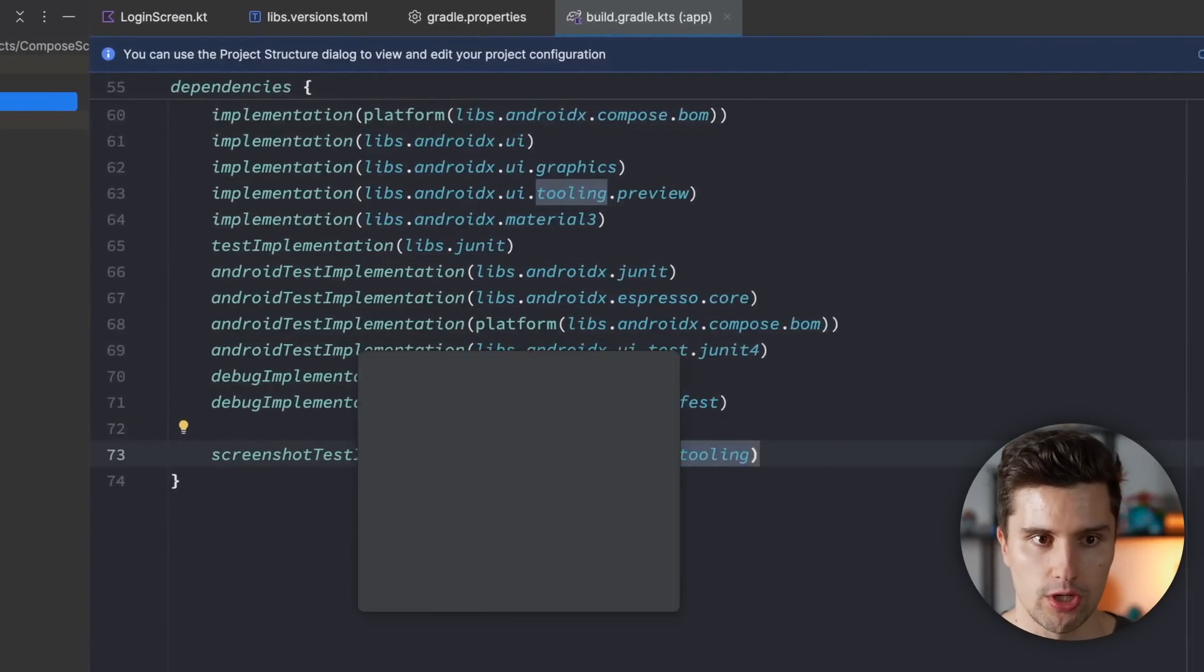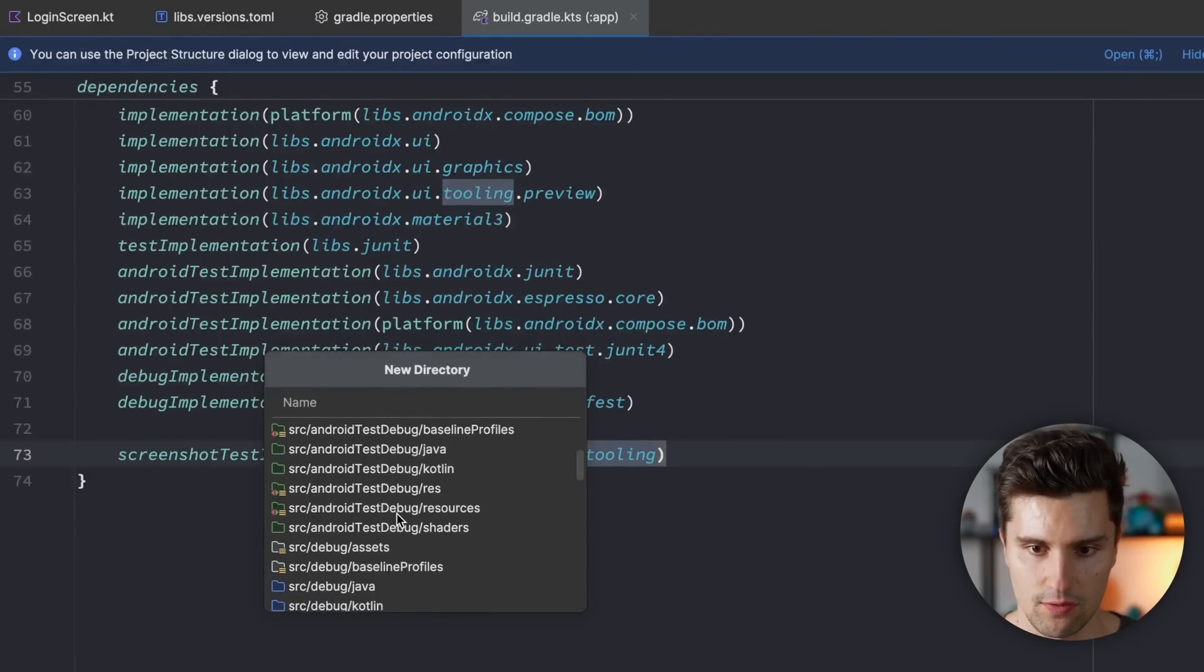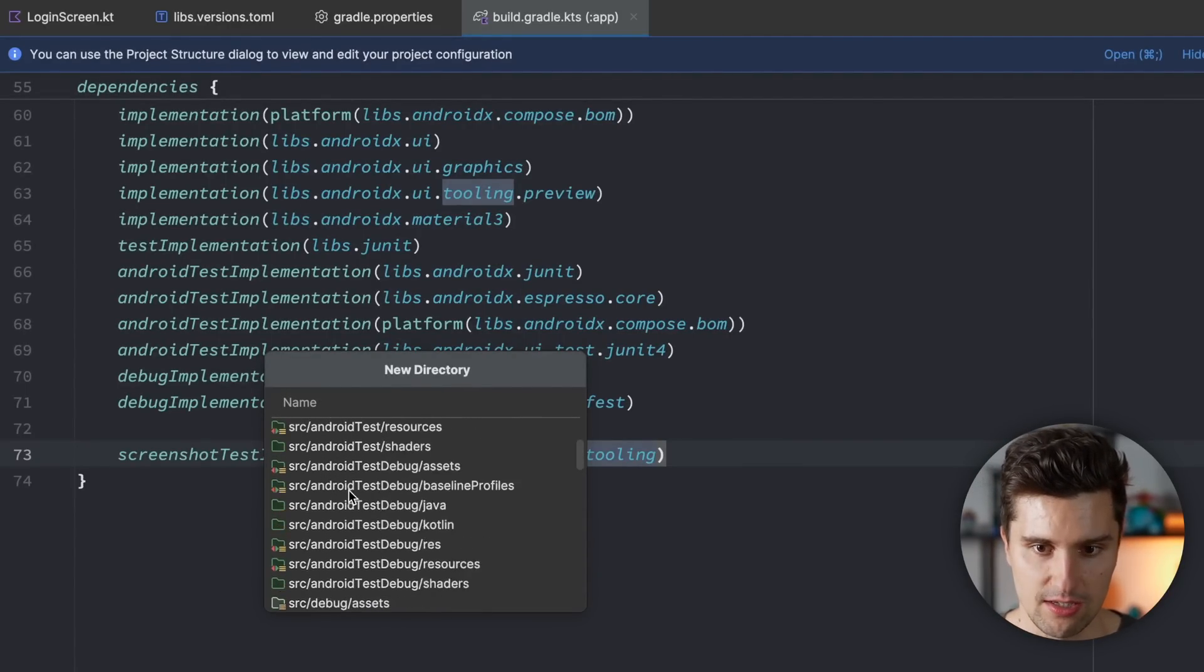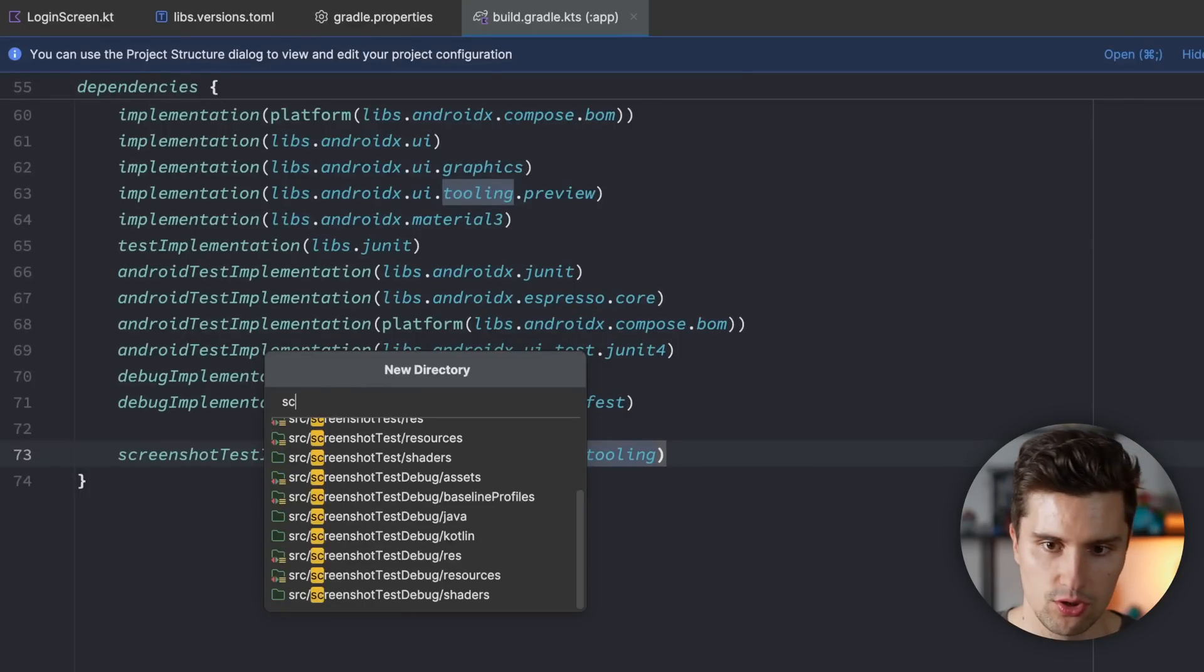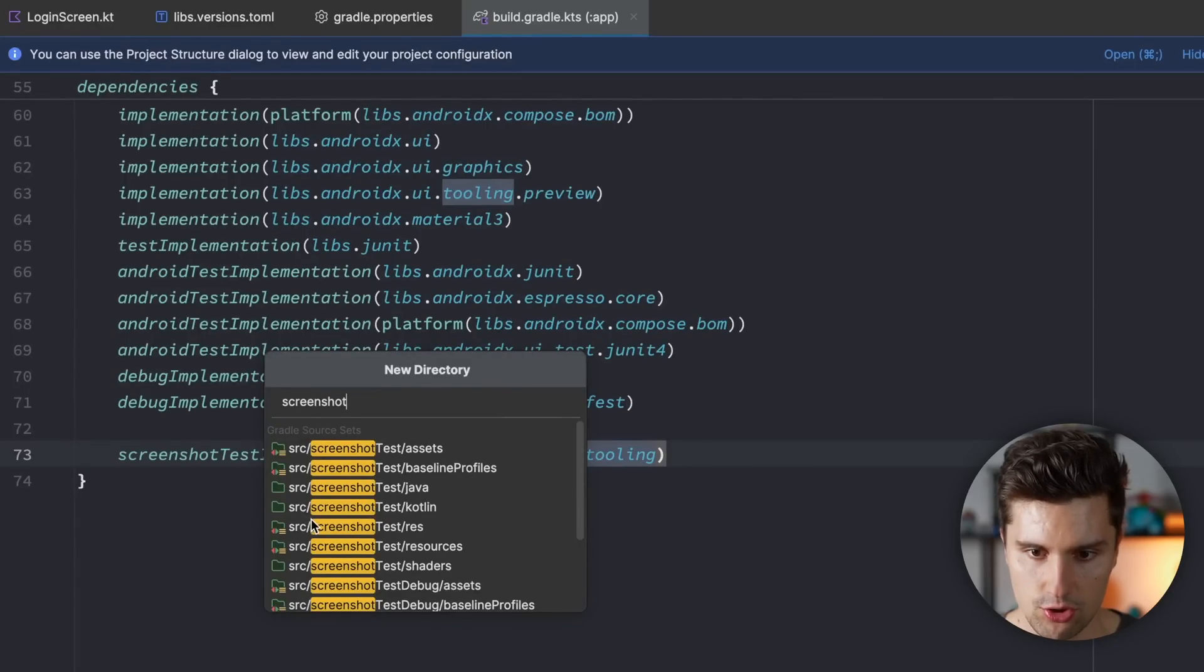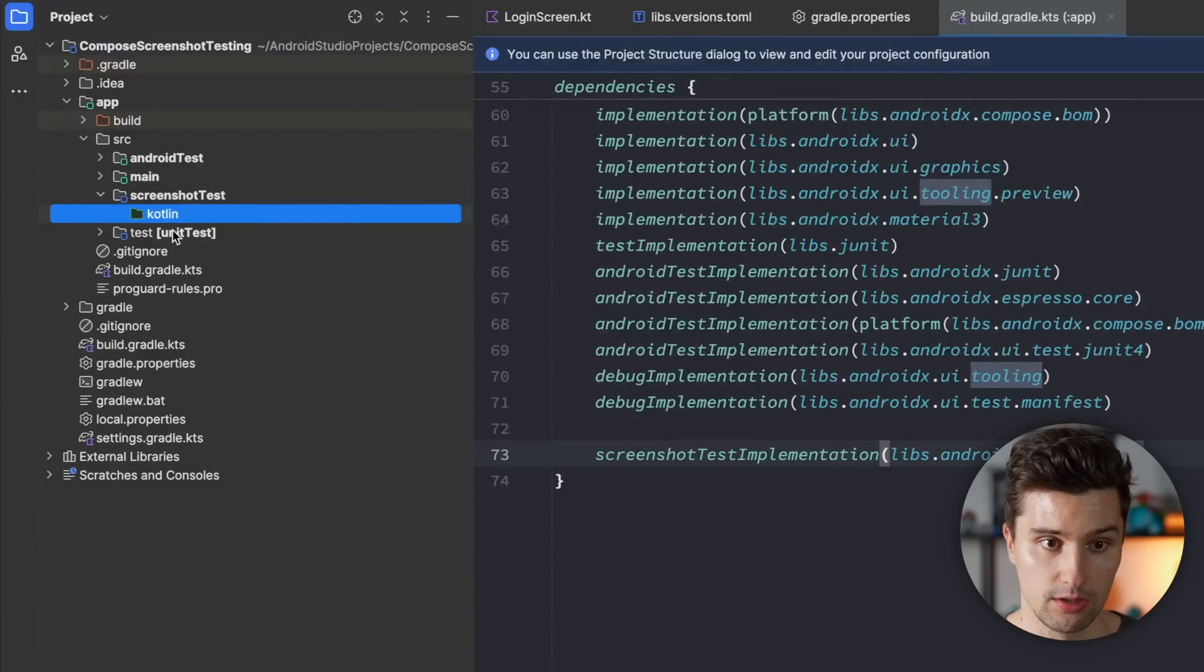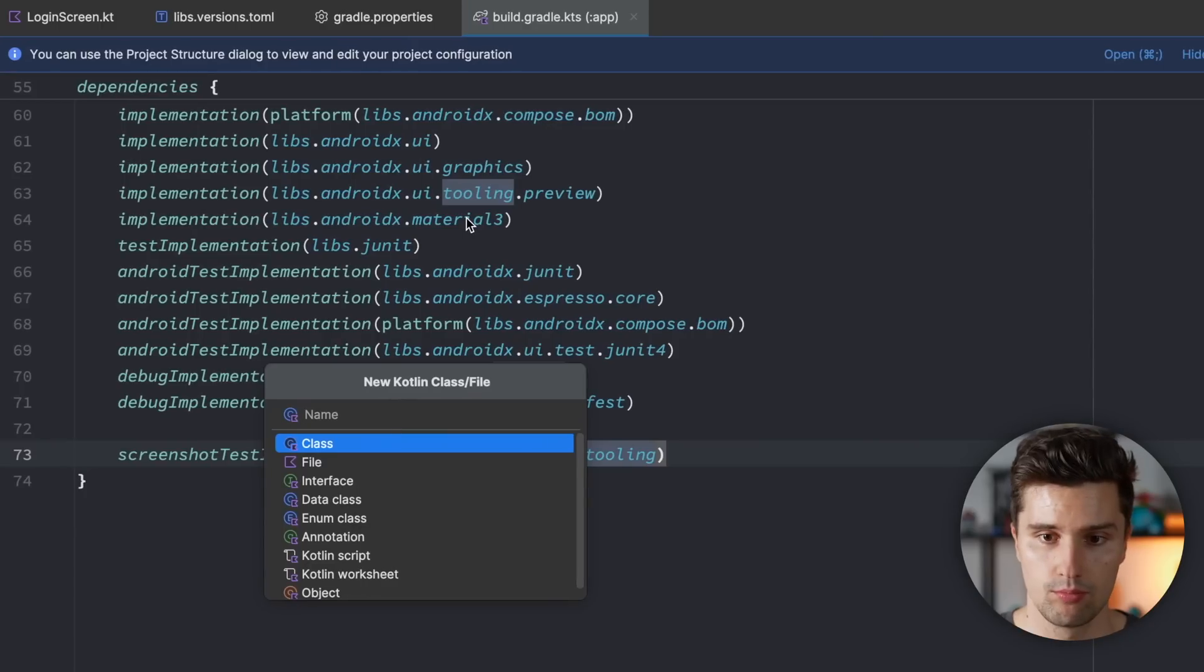So here in our source or is it app, we want to create a new folder. And you can see it already suggests us different types of source sets we can create or subfolders of existing source sets. And we want to type screenshot test. And there you go. Here we can already see the source set. I want to create the source screenshot test slash Kotlin folder. And there we go. We just created a new source set in which we can now put our previews.